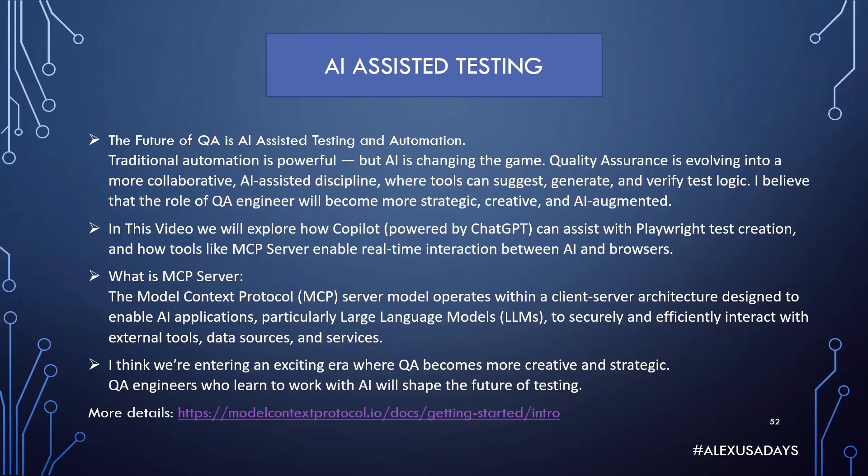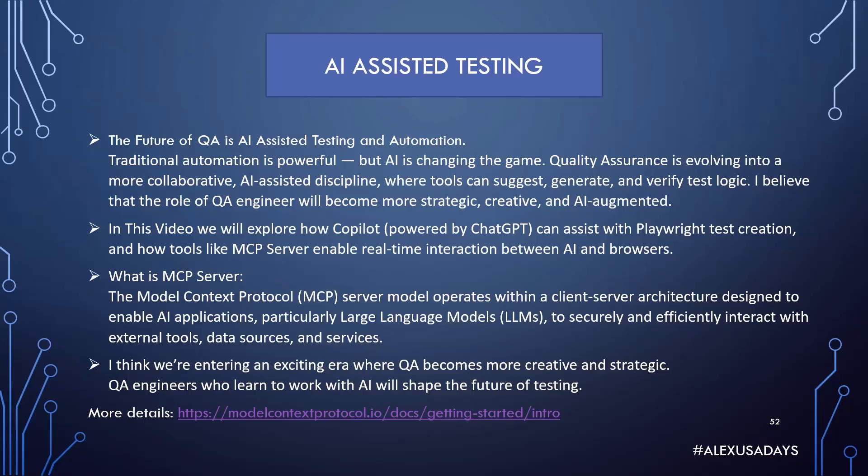In this video we will explore how Copilot, powered by ChatGPT, can assist with Playwright test creation and how tools like MCP server enable real-time interaction between AI and browsers. MCP stands for Model Context Protocol. MCP server model operates within a client-server architecture designed to enable AI applications, particularly large language models, to securely and efficiently interact with external tools, data sources, and services. I think we're entering an exciting era where QA becomes more creative and strategic. QA engineers who learn to work with AI will shape the future of testing.